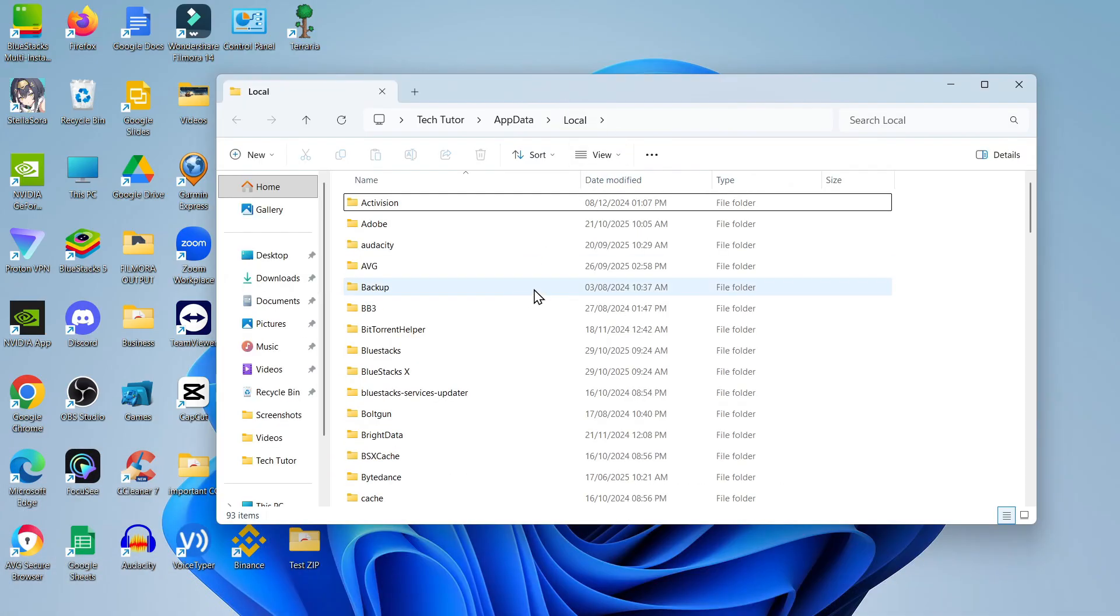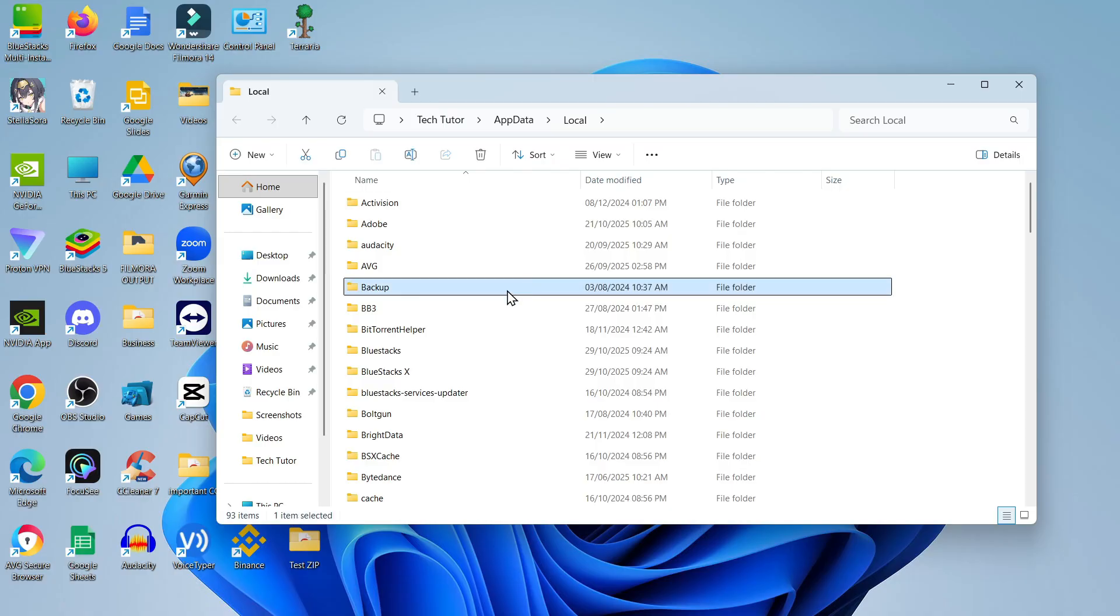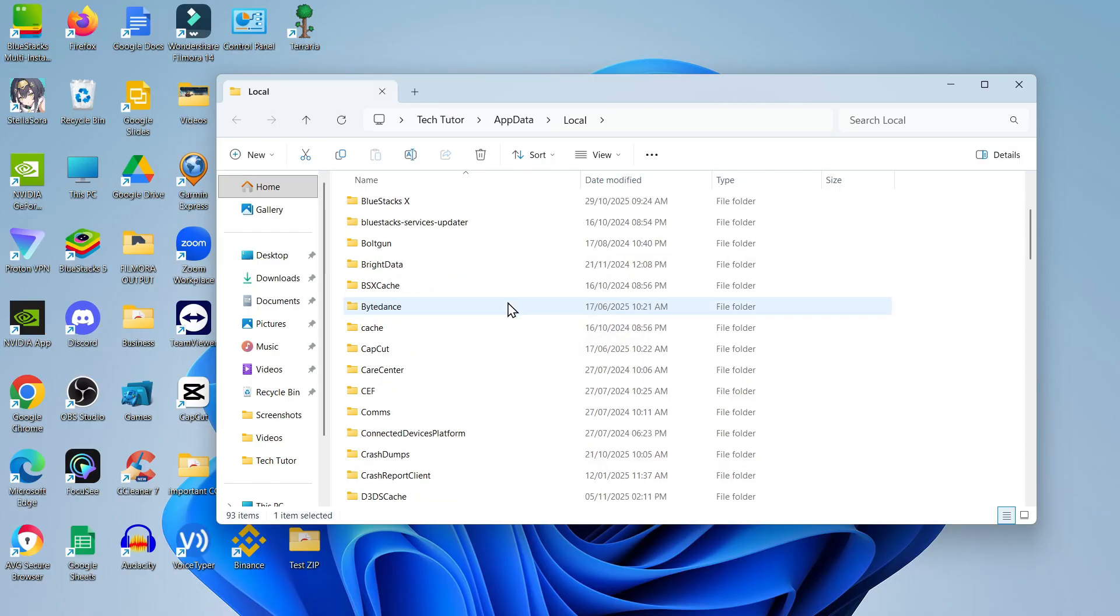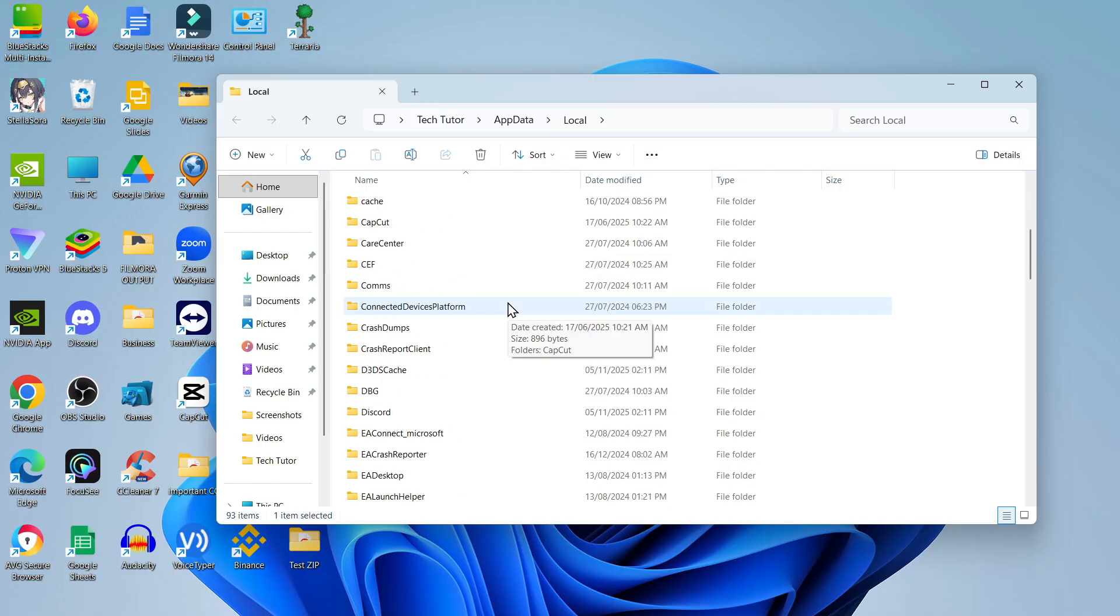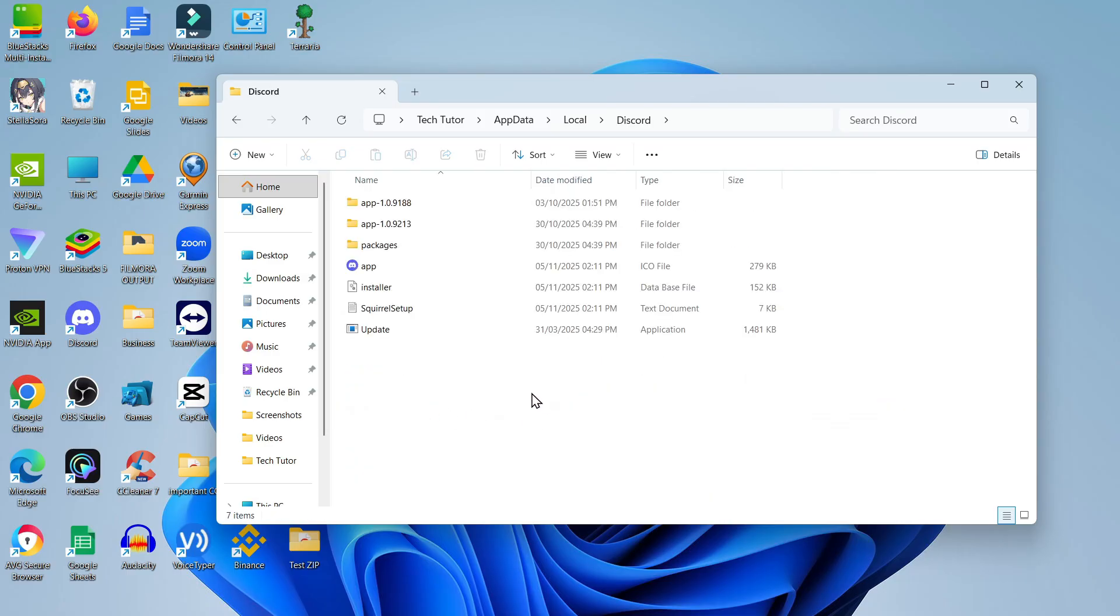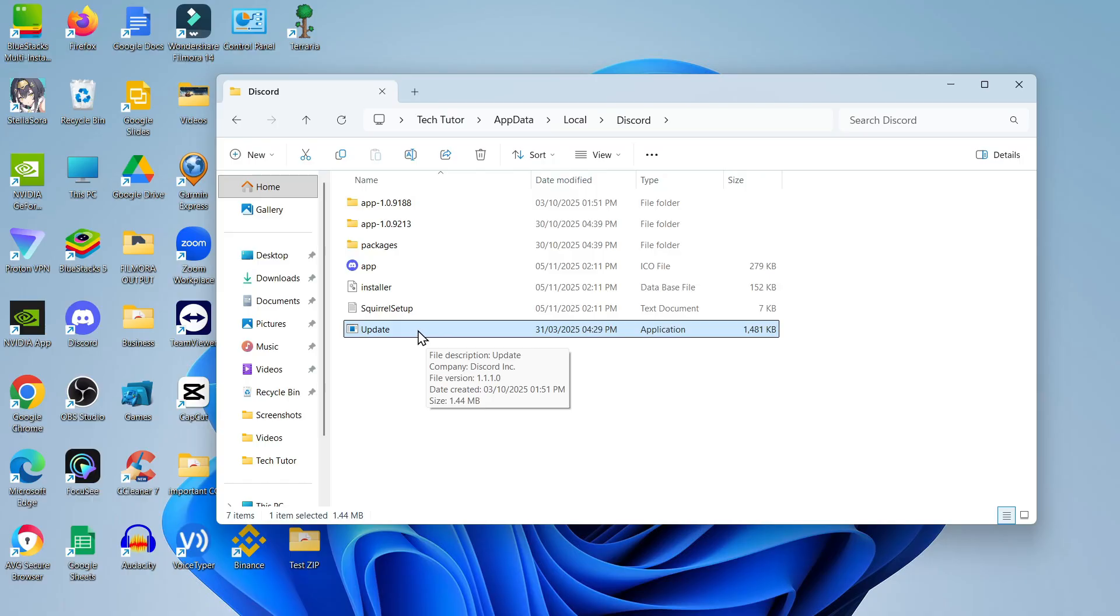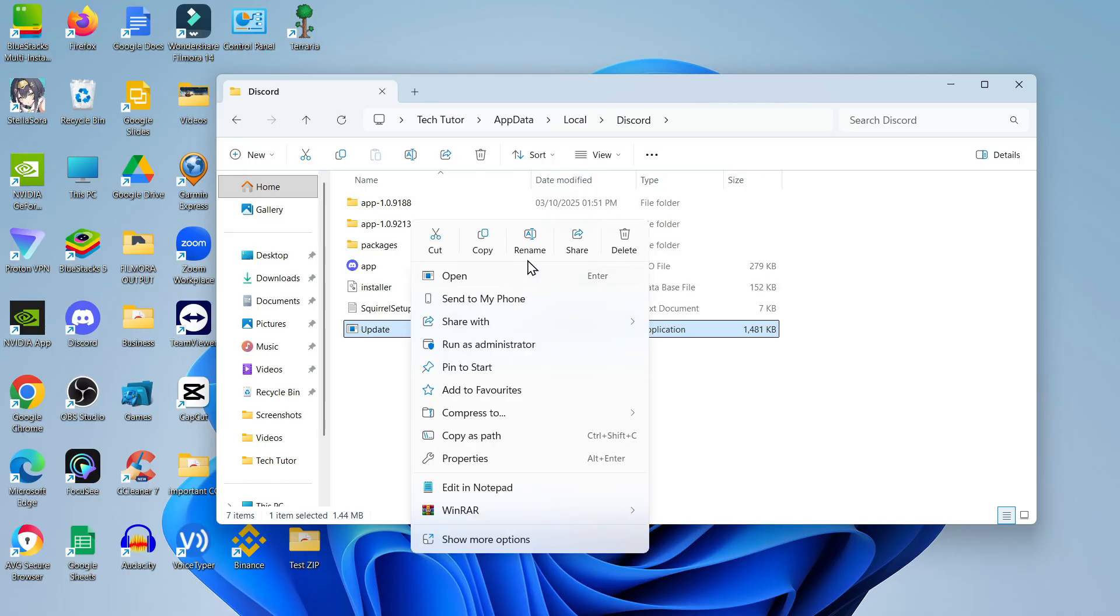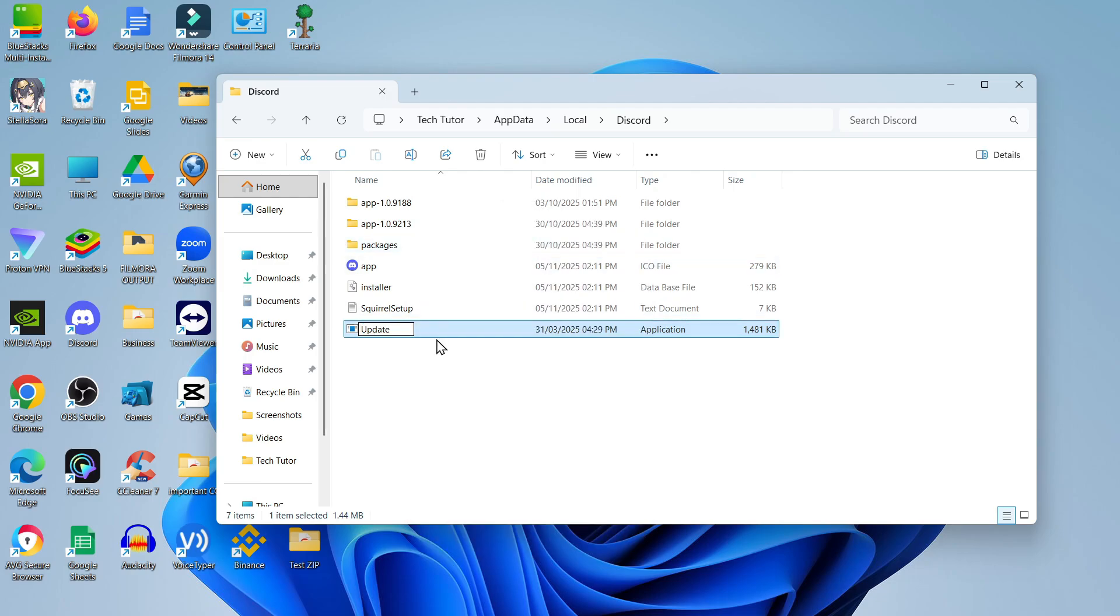That's going to open up a folder. From here you want to find a folder called Discord. Just scroll down, it's in alphabetical order. Double-click to go into this folder. In this folder you're going to see the update.exe program. Click onto this once, then right-click and at the top of this menu click rename. After 'update', put a space and then type 'repair', then click anywhere off to confirm the name change.